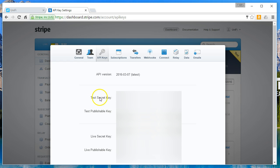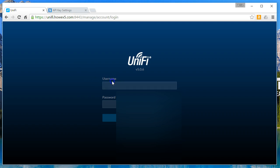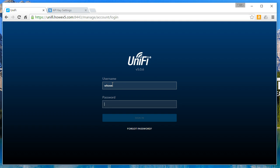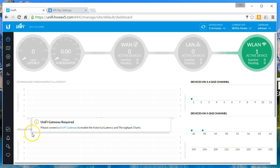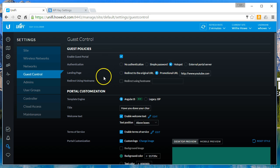When you paste in for test or for live, which I always suggest doing the test first, you're going to paste that test key in. So remember you need the secret key. In this video I'm going to show you how to paste in the test secret key, and once you're ready to go live you'll just come in and replace that test key with your live key. Go ahead and log into your controller, go to settings, and guest control.